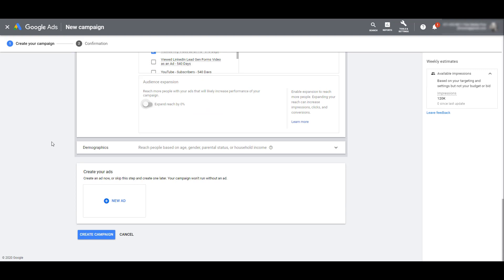Next, we can see there's demographics. I'm not going to dive into this one too much, but you can focus on specific ages, genders, parental status, and household income. But now we get to the part where we get to create our discovery campaign ads.